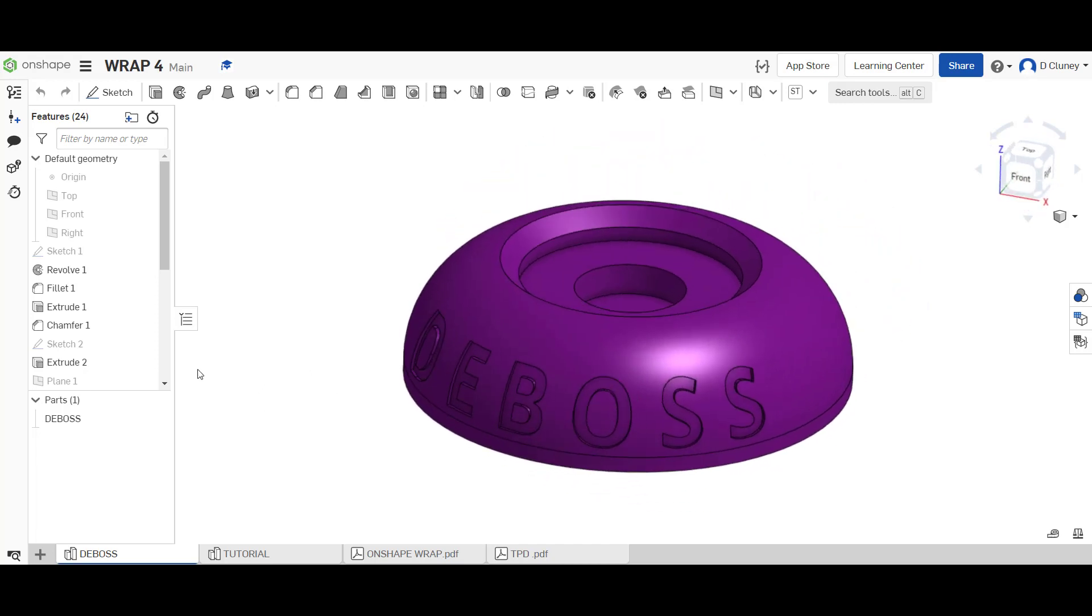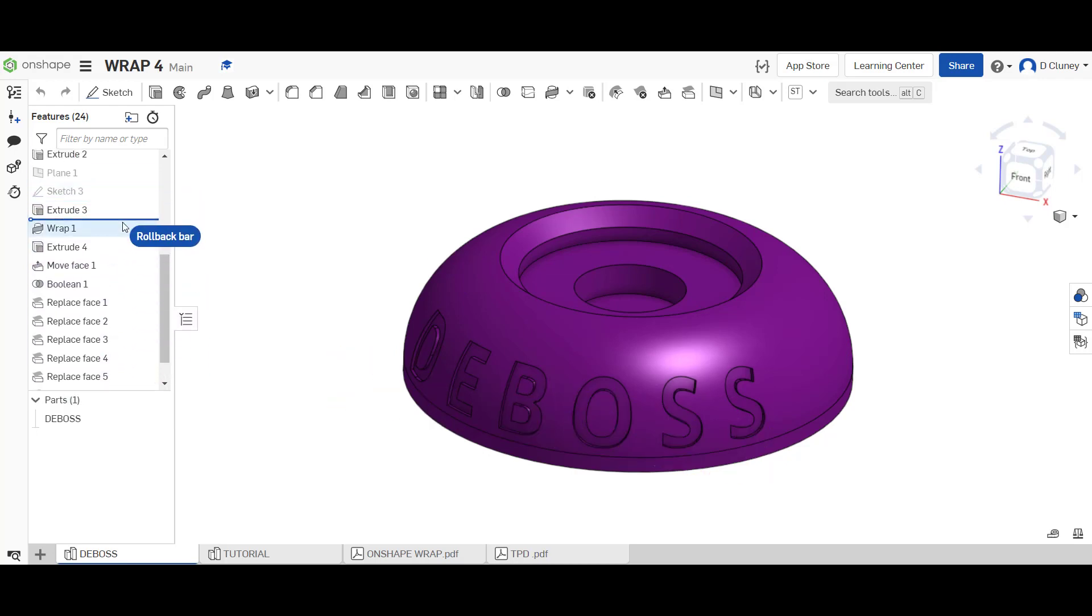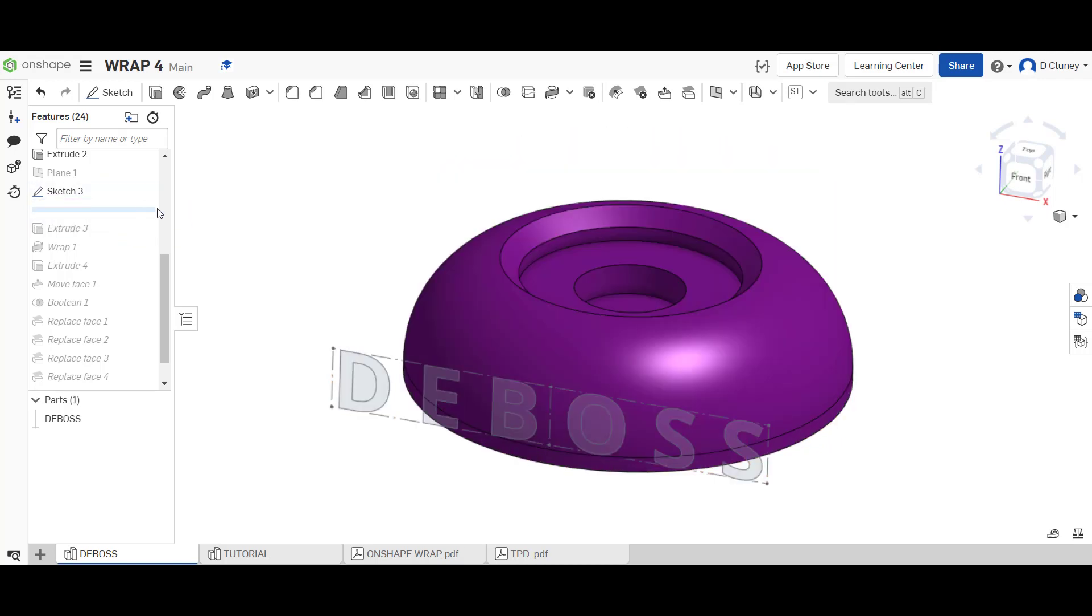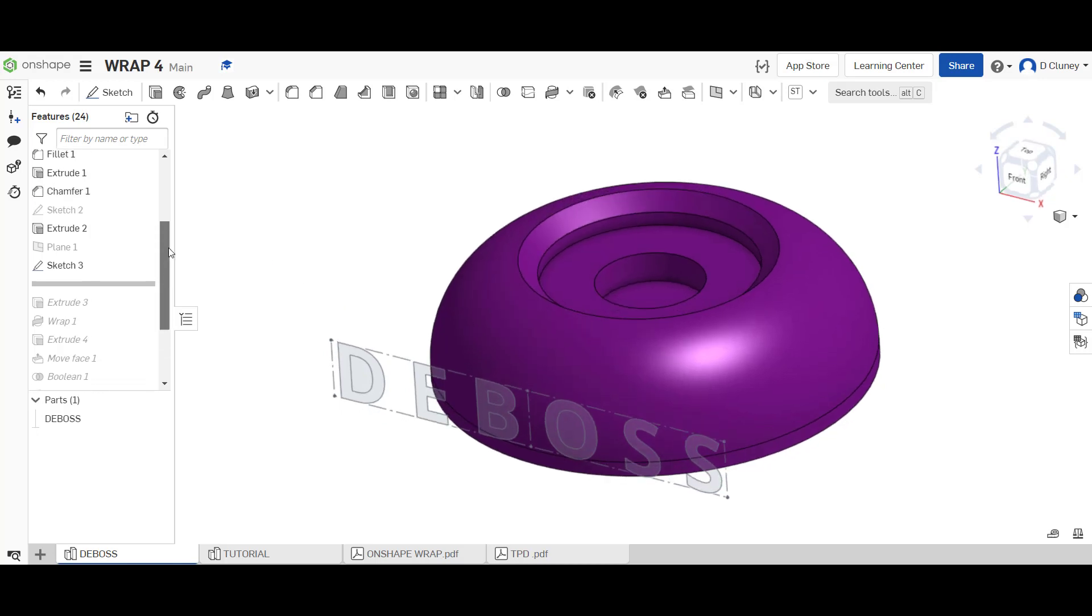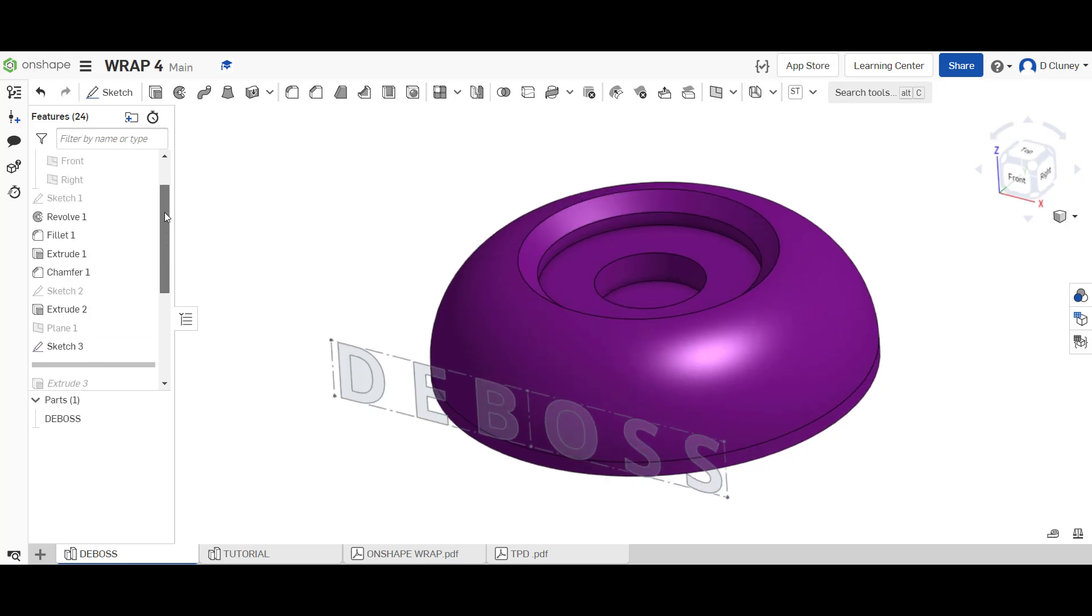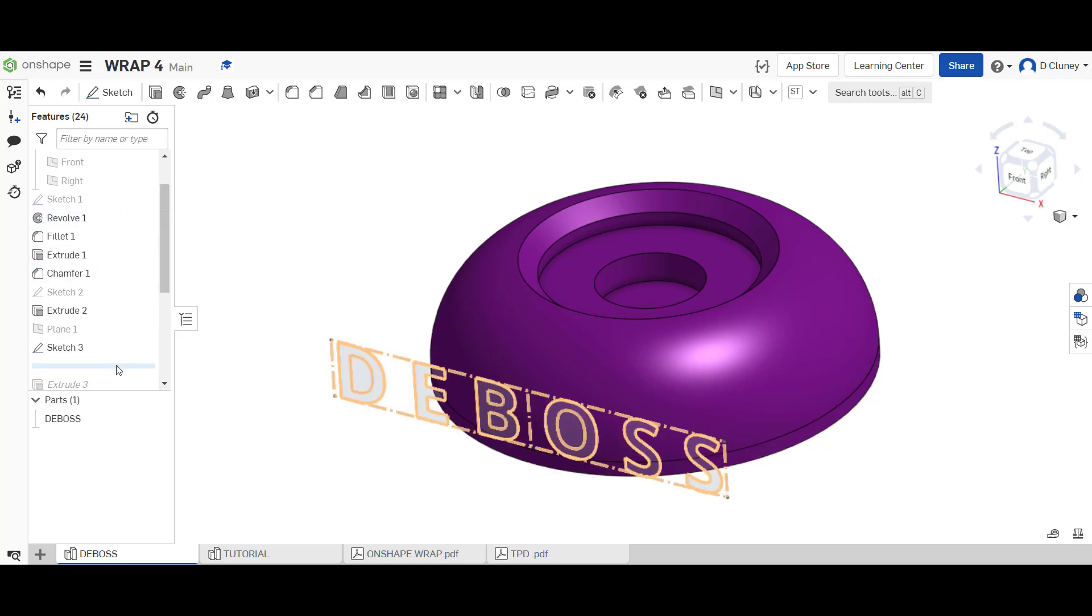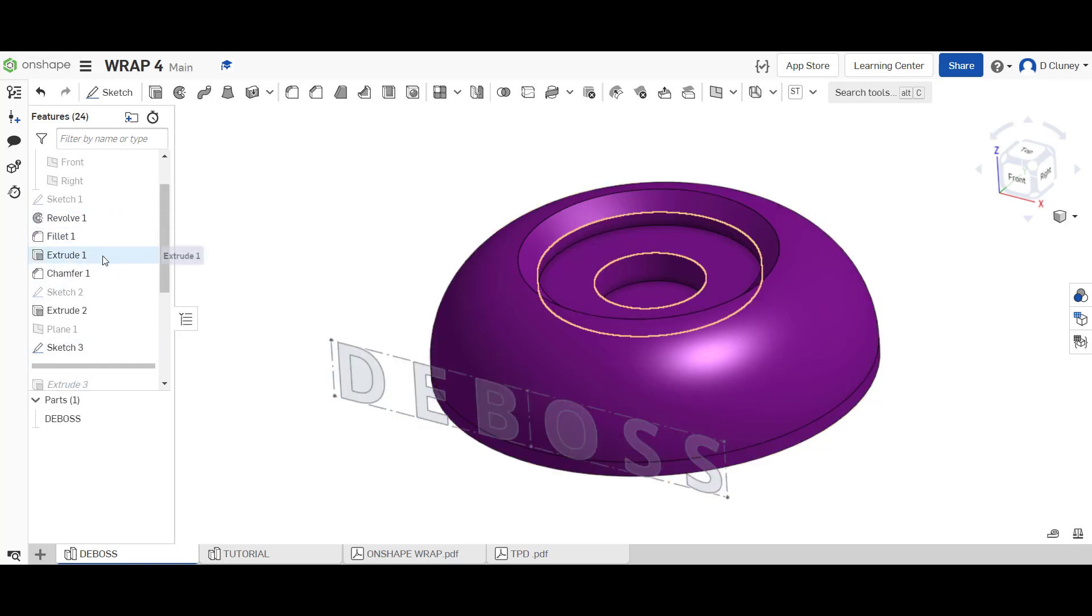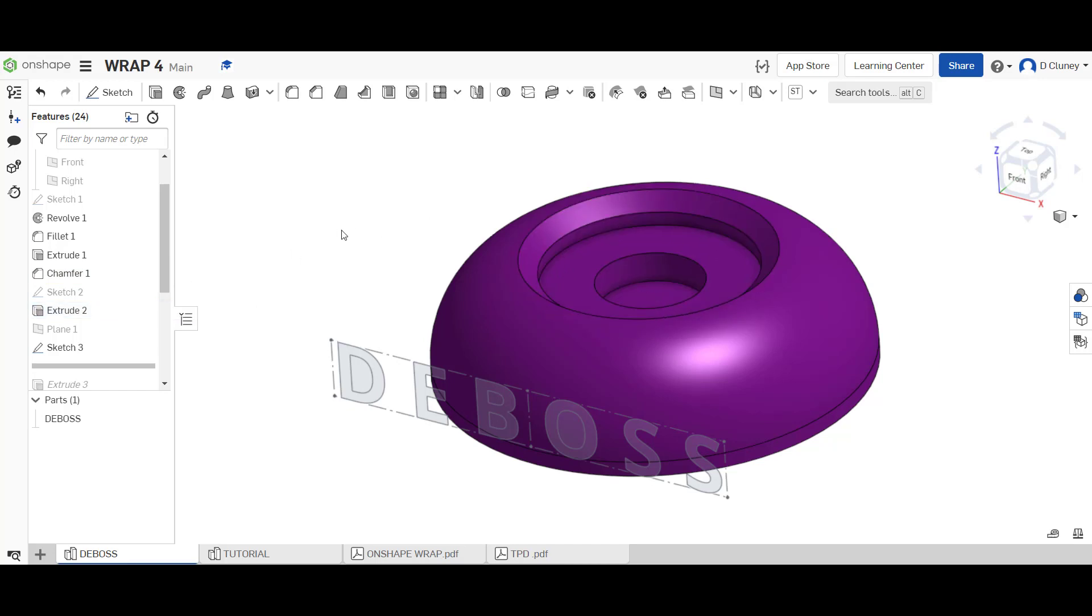What I've done is I've created this basic design. I'm just going to drag this up to show you what I've actually created. In the tutorial you'll have this set up already for you. If we have a look, I created a simple revolve, filleted that, then added some internal features or holes and added a chamfer, and then an extra hole as well to create this internal design.